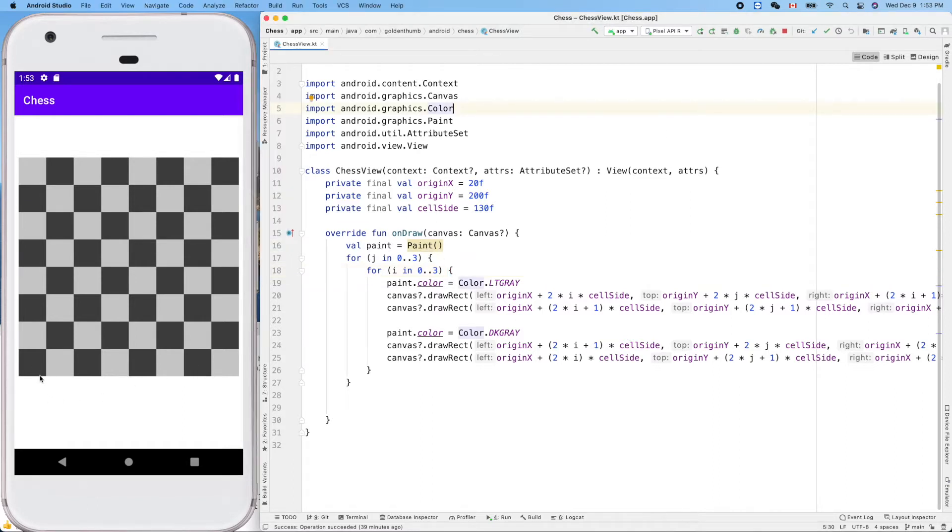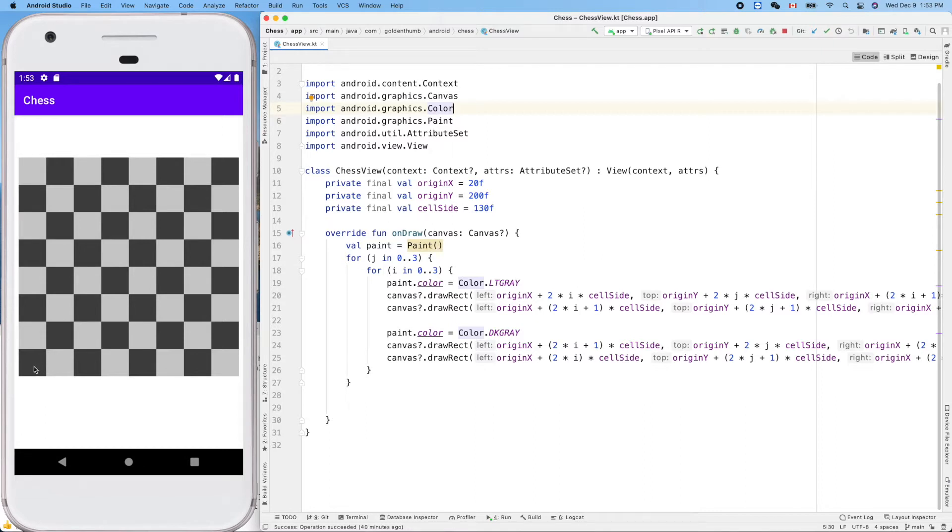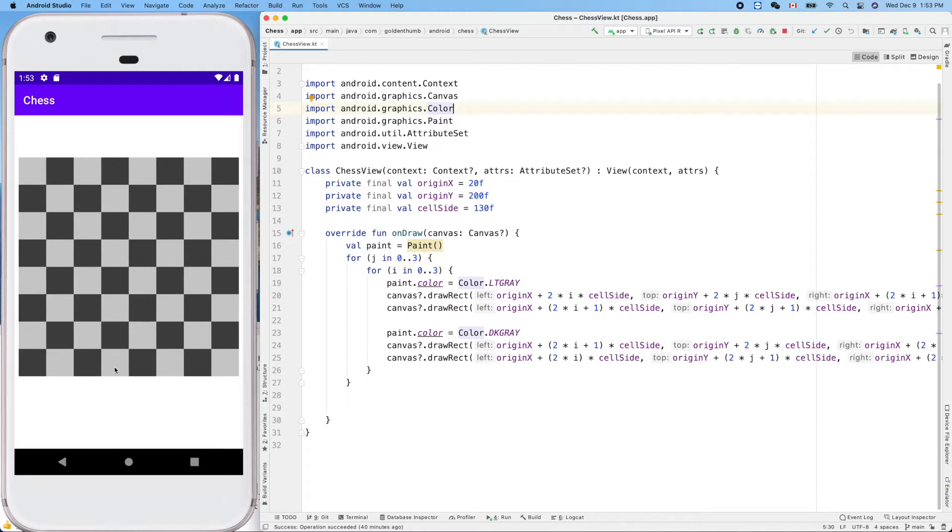So here, for example, the logical coordinates of this square is zero zero, right? Zero one, zero two, zero three, zero four. And here is one zero, one one.